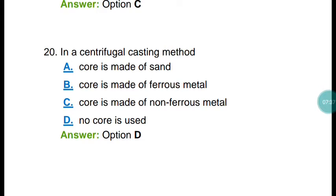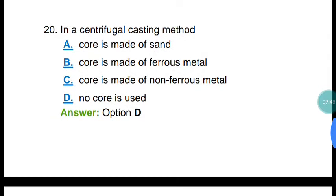Question number twenty: in a centrifugal casting method, which of the following is correct? No core is used in the centrifugal casting method.